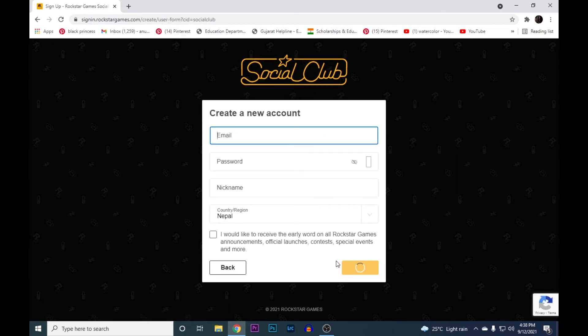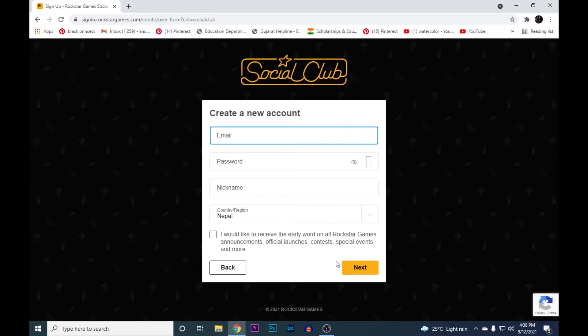Here put in your email address, create a password with one uppercase letter and one number in it, a nickname and select the country you're from.